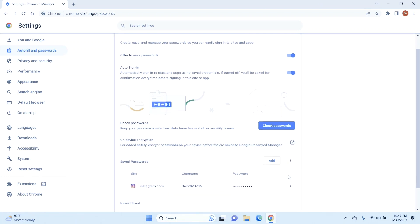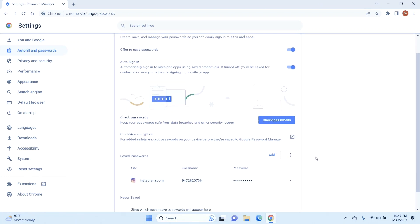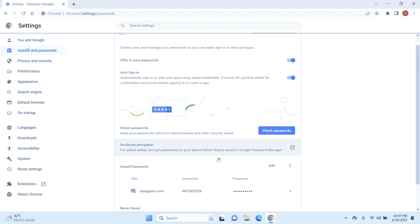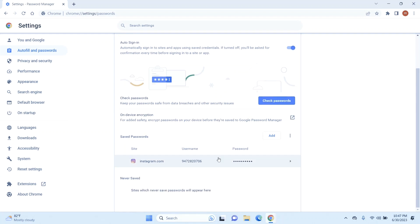Once you're here, you can see all the saved passwords that you have saved up until now on your Chrome. Here I have only one password saved, but you may have multiple, doesn't matter. Today I am going to show you how to delete those passwords.